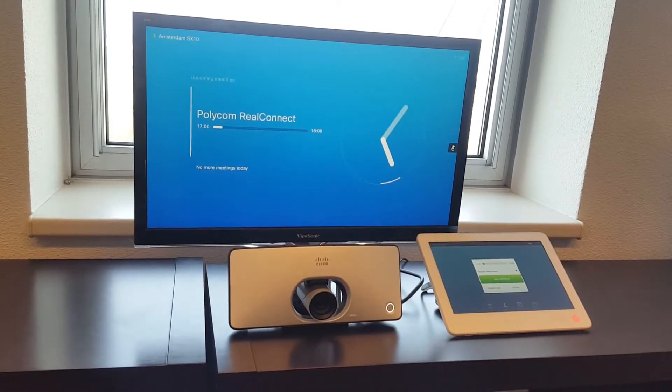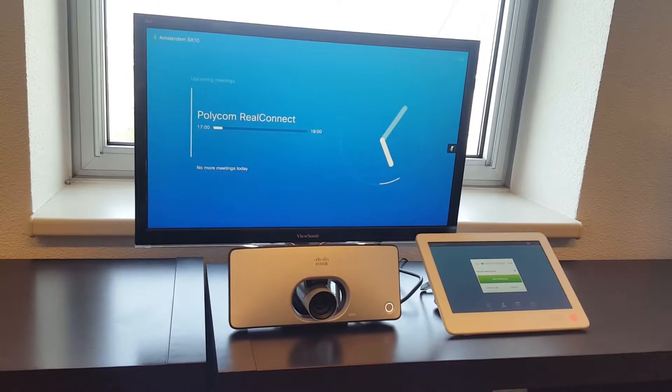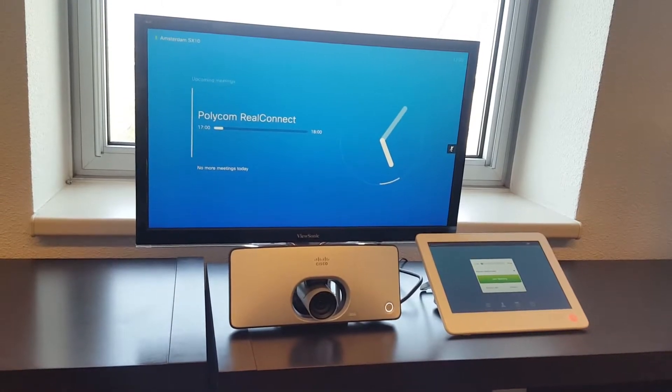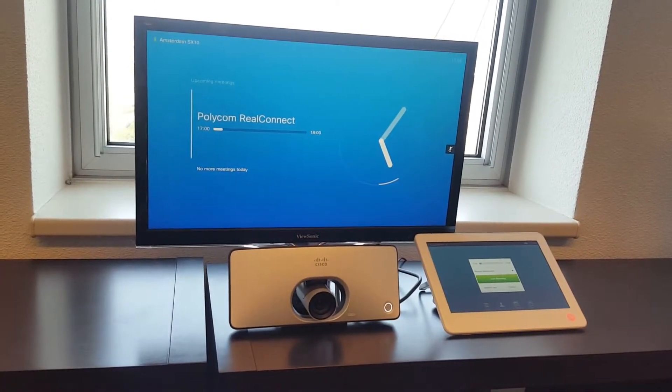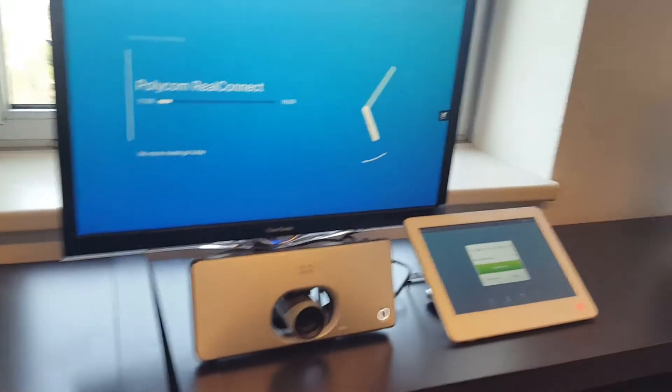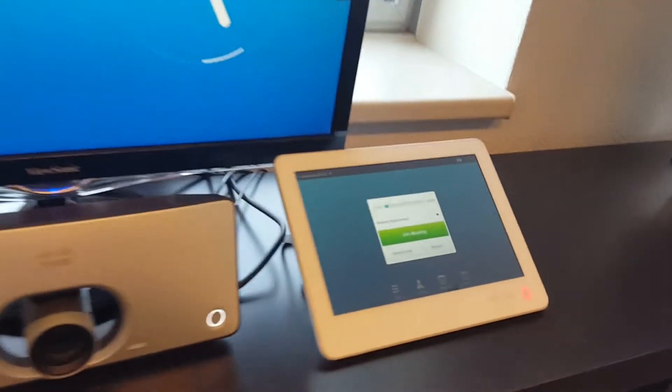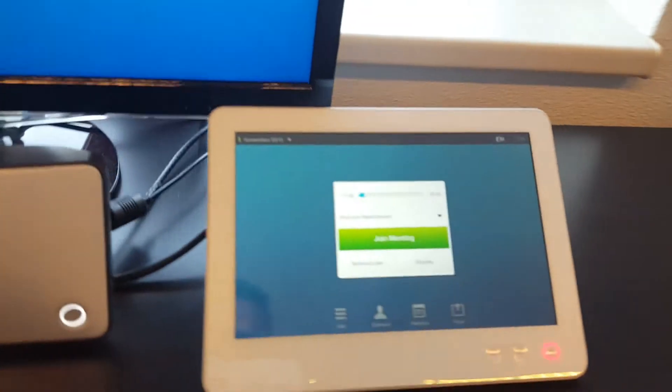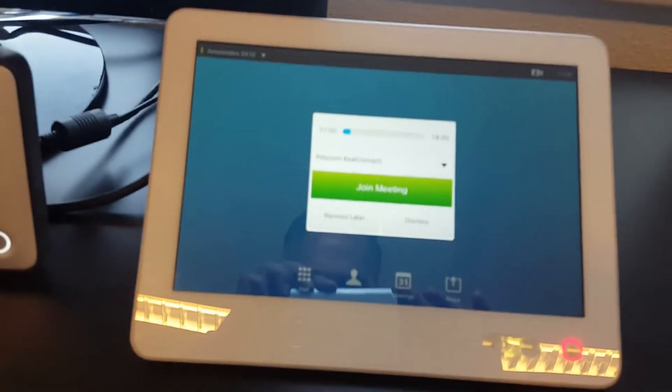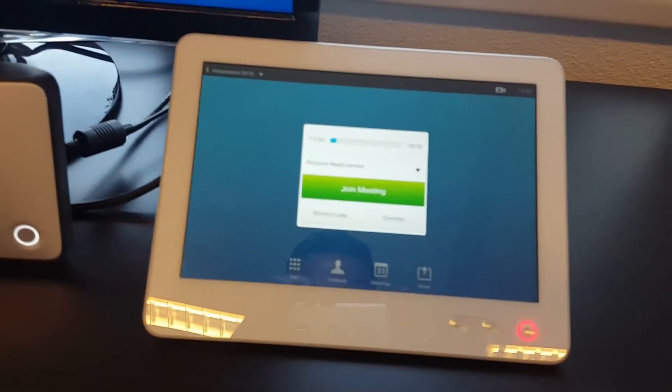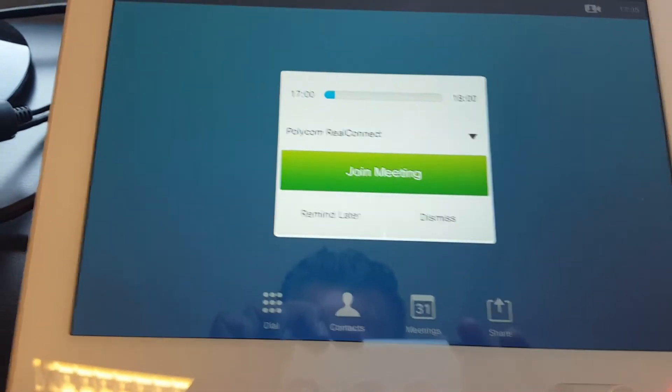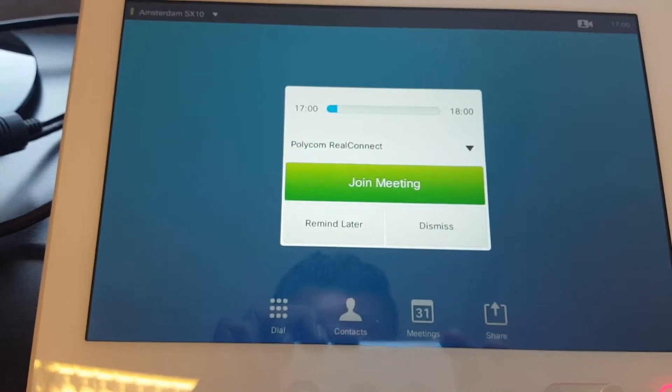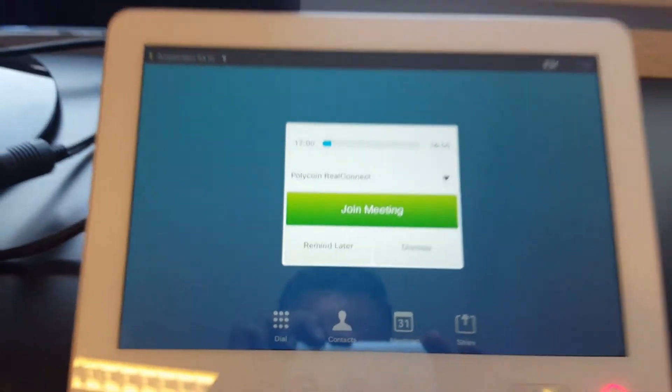Here you go, the Polycom Real Connect meeting touch panel. You see here, you nicely see that join button. So this is the division on the SX10.